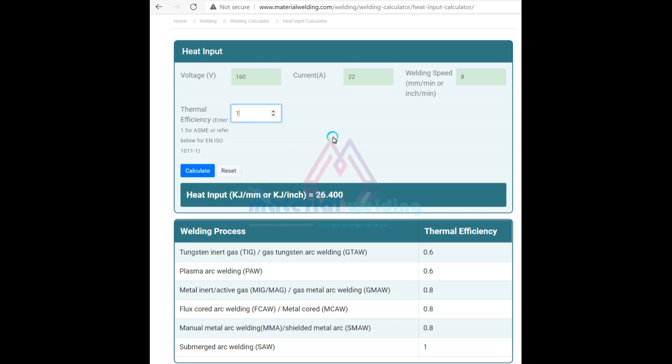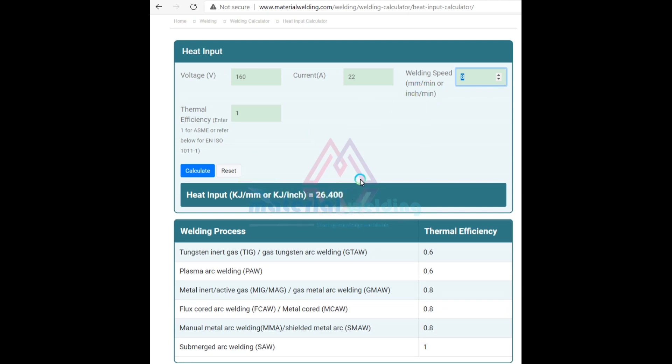Click on calculate and you will get instantly the heat input value. It is so simple, isn't it? Thank you for watching this video. Stay connected for more interesting upcoming videos.